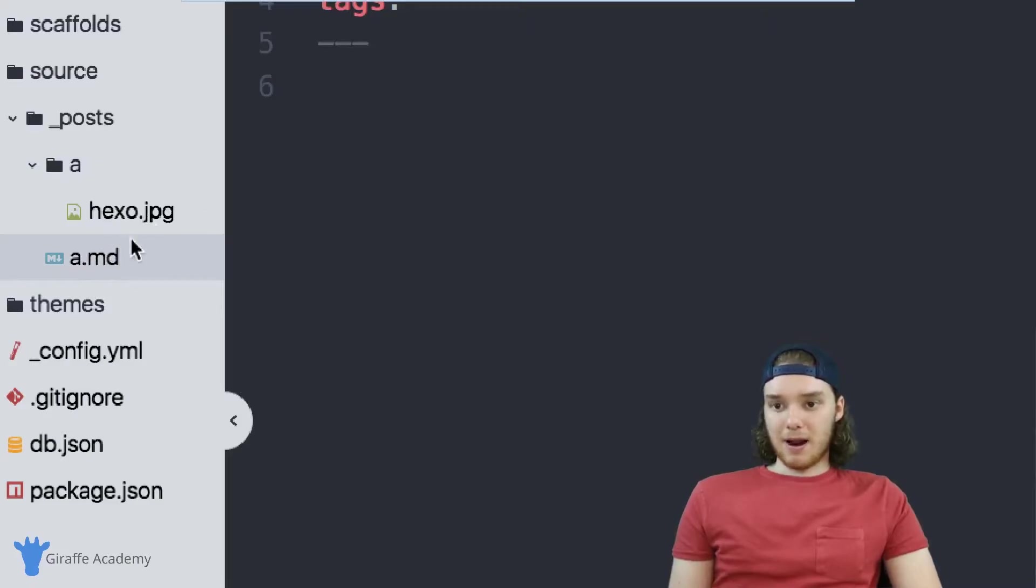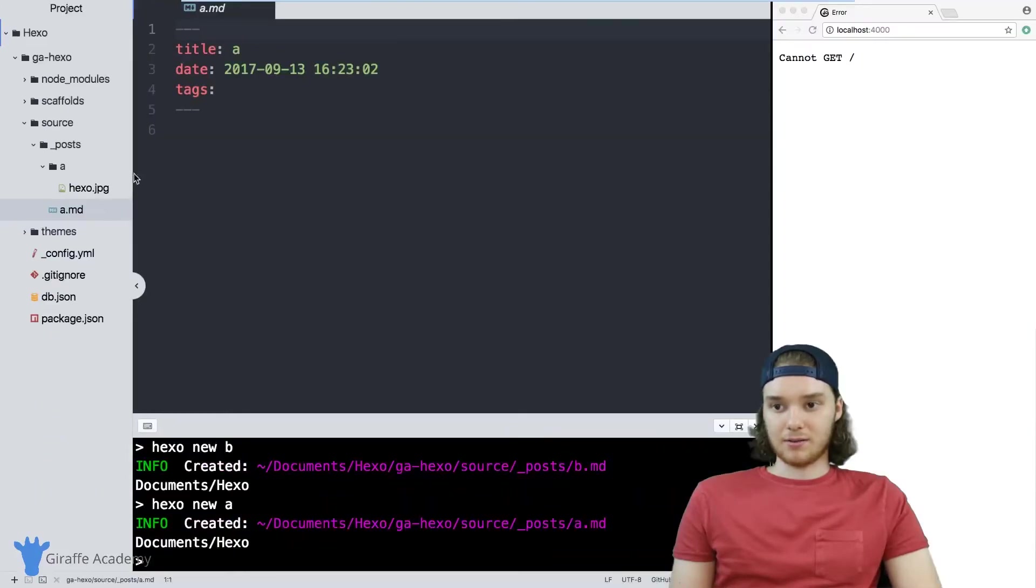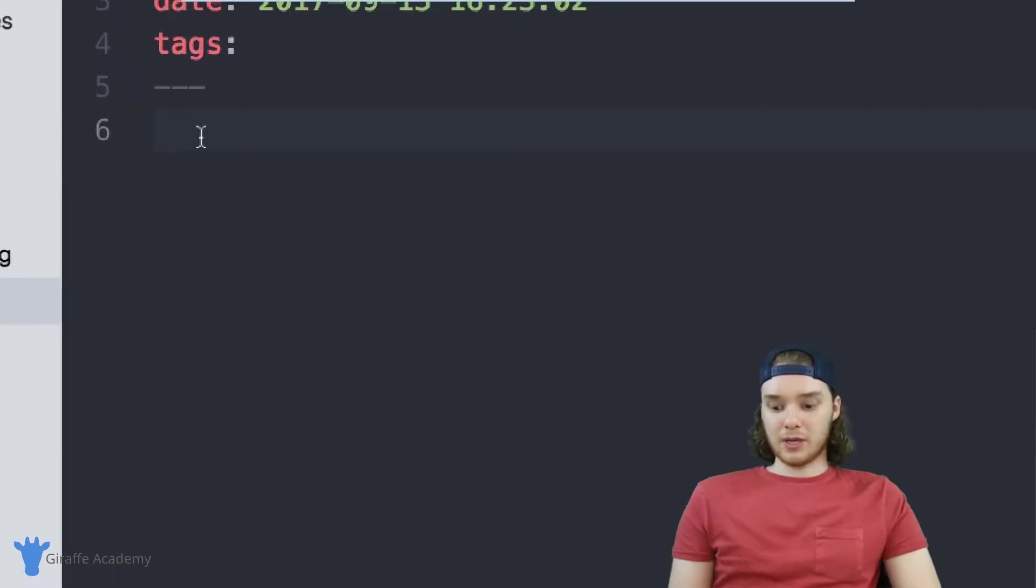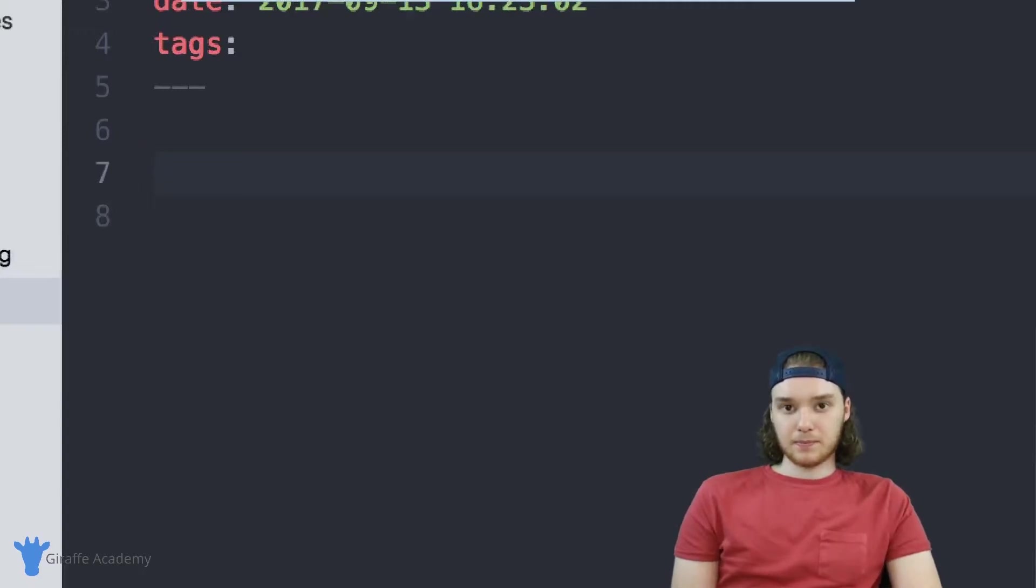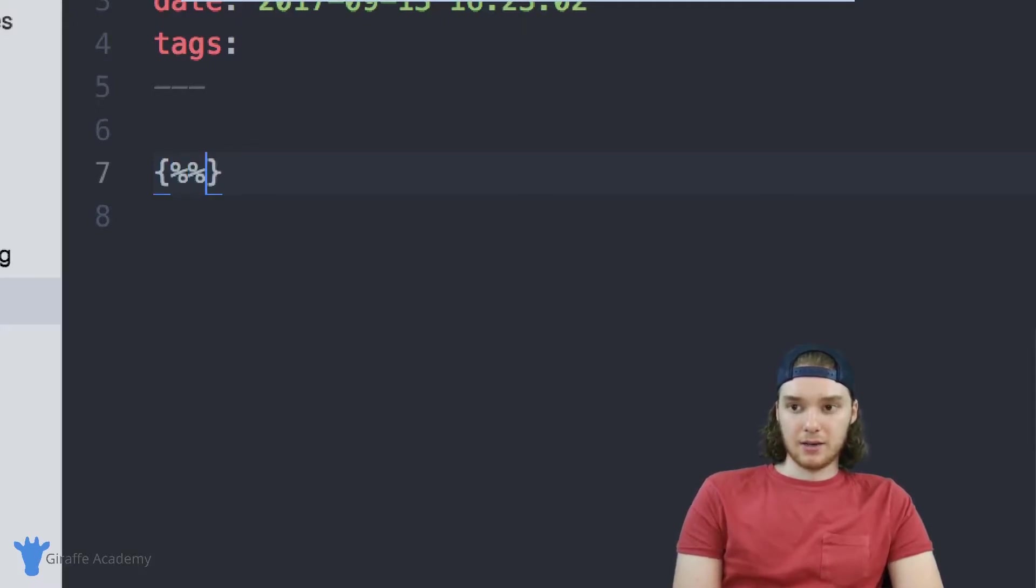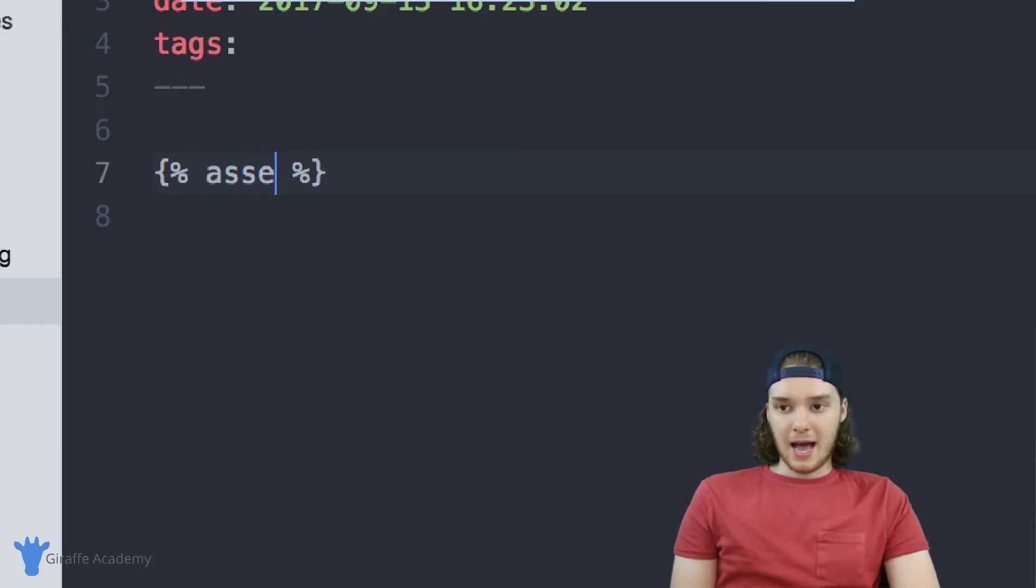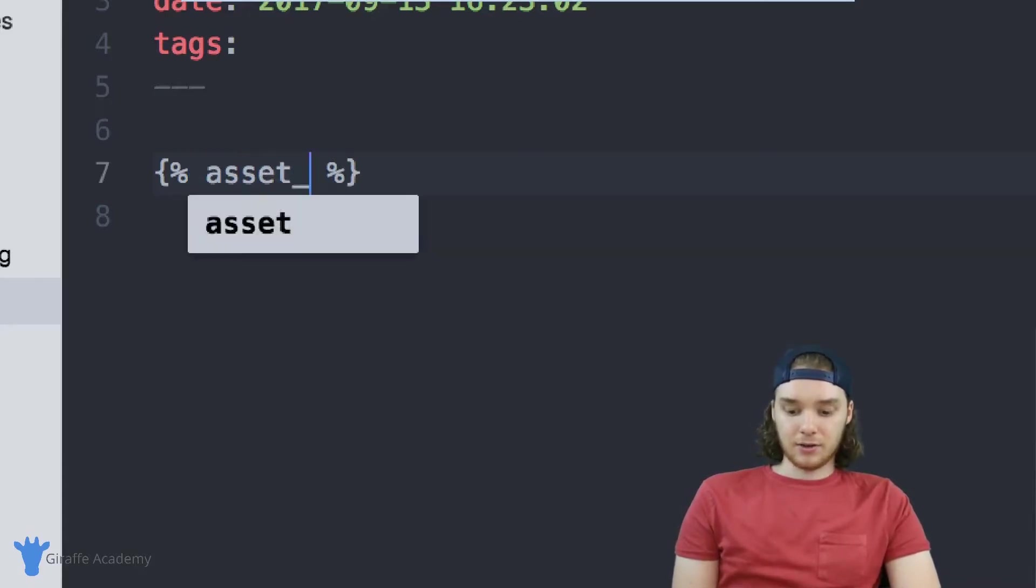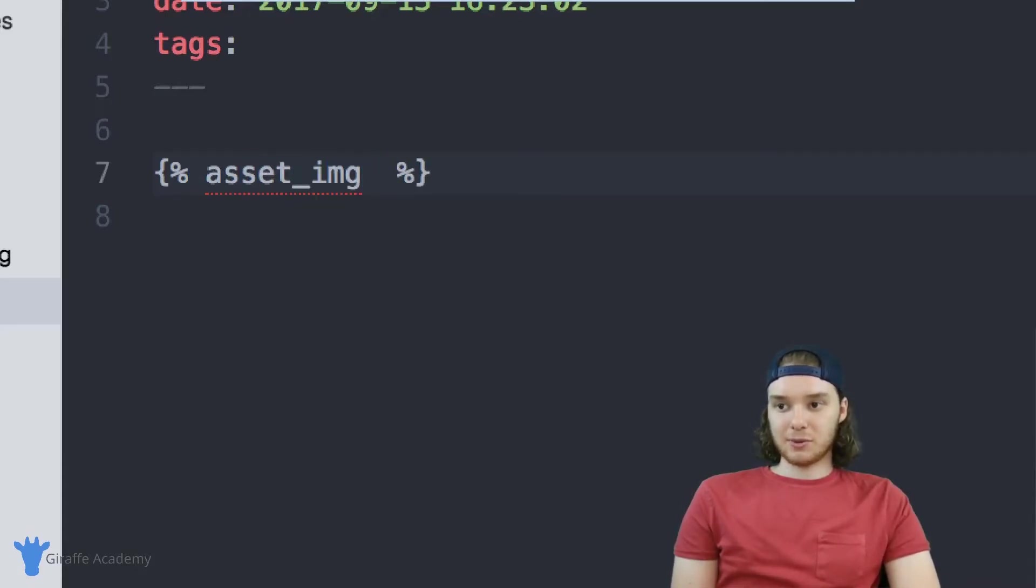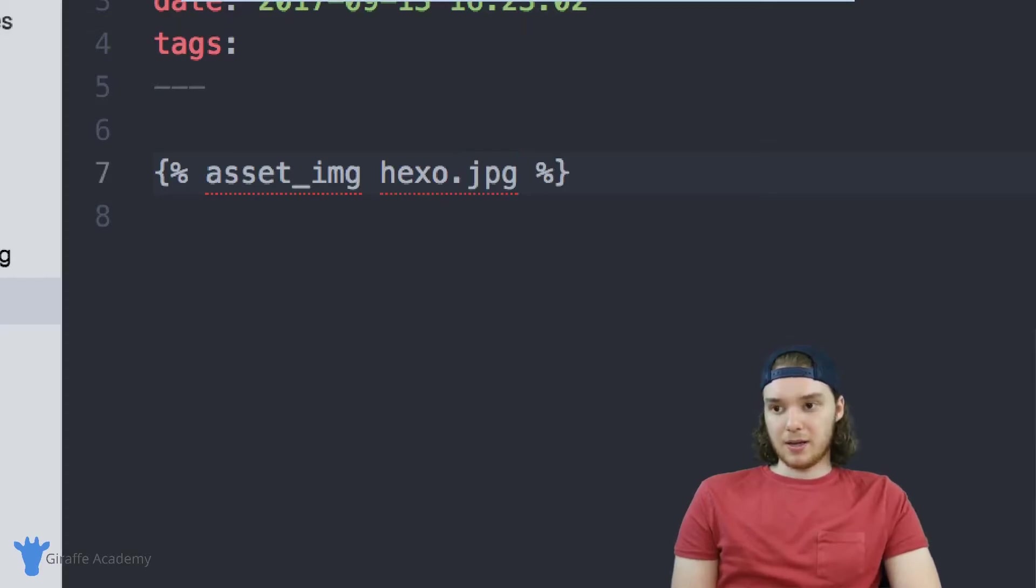Now let's talk about accessing this hexo image from inside our file. All you have to do is use a very particular set of hexo codes. And so we're going to type open and close curly brackets, and two percent signs. And in here we want to type in a special word which is asset_image. And then after this, we just want to type out the name of the image. So in our case, it's just hexo.jpeg.